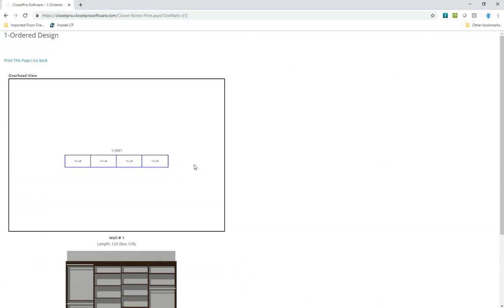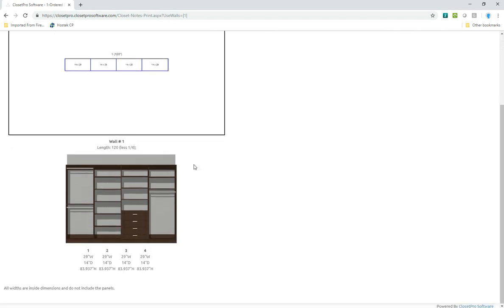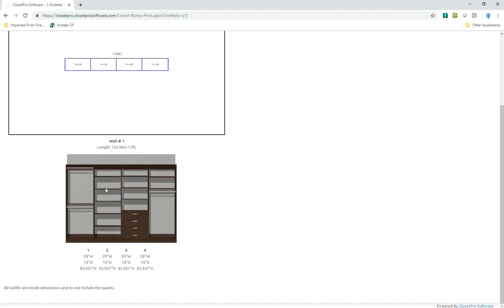So basically, it's a one-wall closet. It's got four units: double hang, seven shelf, drawer unit, mid hang.